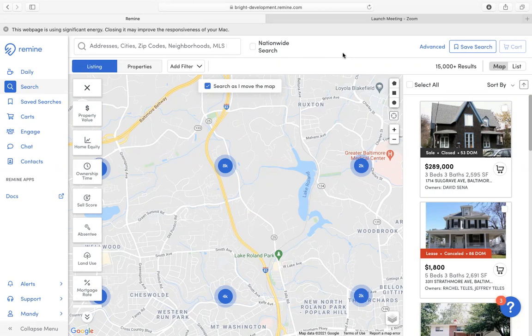Once you log into the Remind application, please select Search under the left-hand side menu.